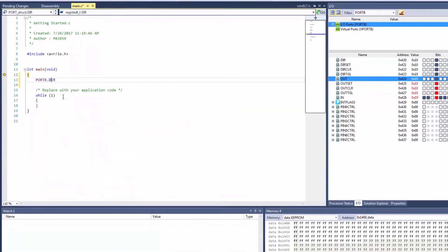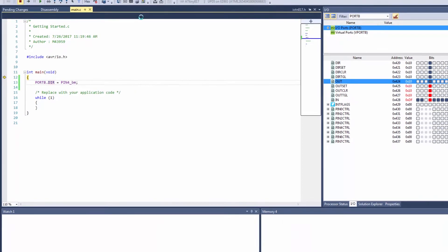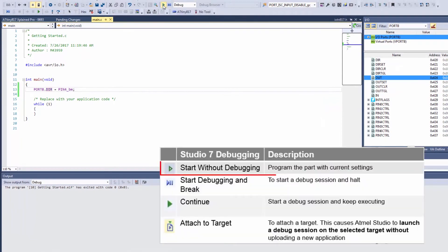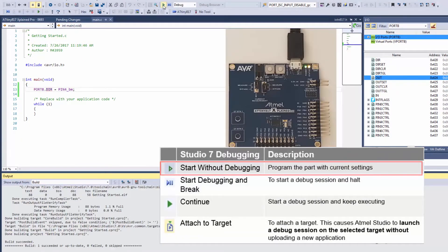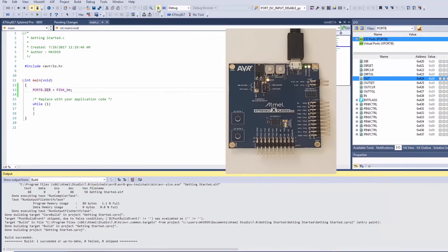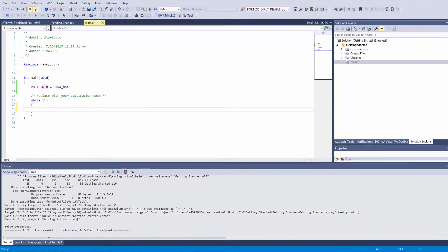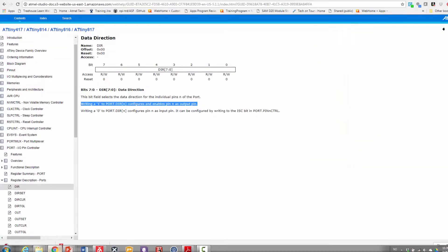So let's move forward there's a pin bit mask and setting the direction. Stop debugging and program the code and the LED is on as expected. Now what I'd like to do is toggle it every 500 milliseconds and AVR libc is going to help me do that.